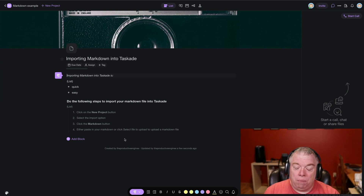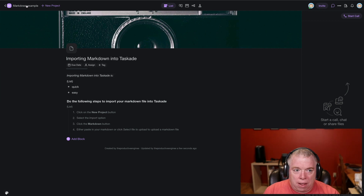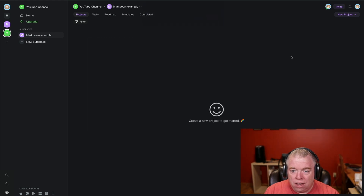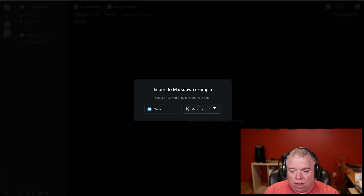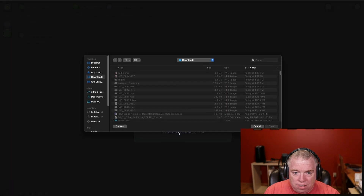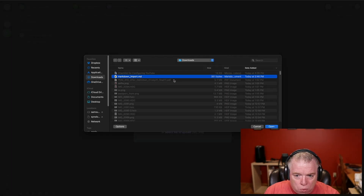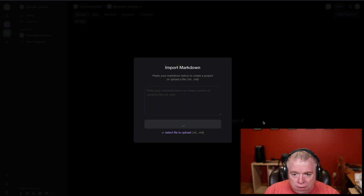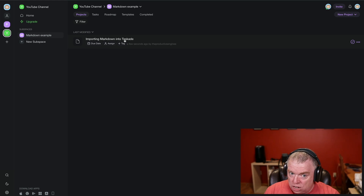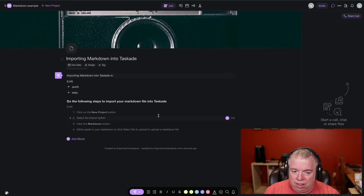That was really quick — admittedly it was a small file. I'm going to delete this by going back, deleting the project, and now I have an empty project. I'm going to do the import again to show you how it works when you import the file. You have this little Select File to Upload option — I'm going to click that, find my Markdown import file, and hit Open. It gives me the same message, I hit Done, it gives me the same project, I hit Open, and it gives me the exact same file with all the formatting exactly the way it was.